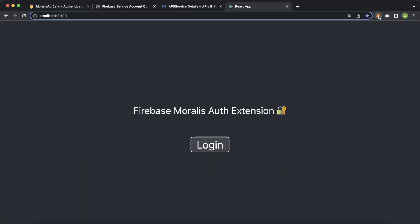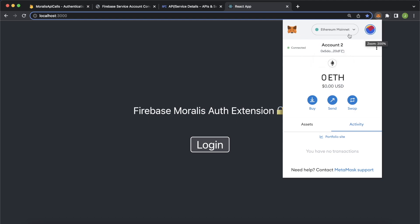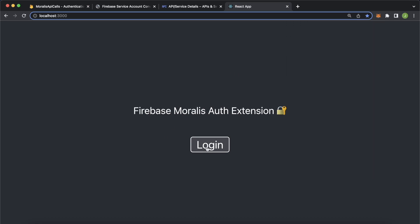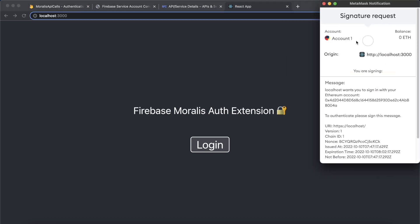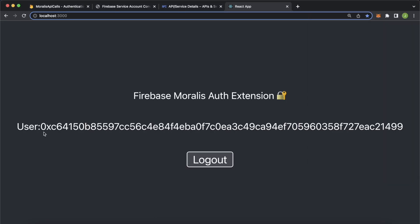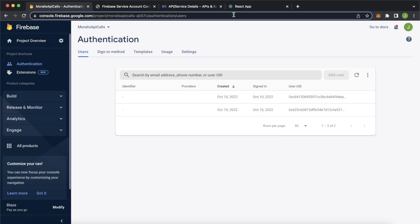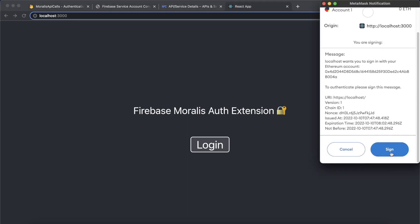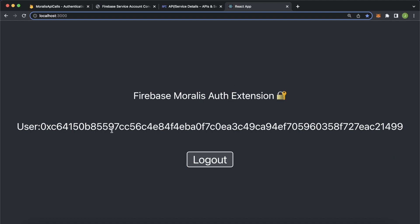We can go check out Firebase — jump into Authentication — where you'll see this user has just signed in. We can log out and try logging in with a different account. Let's change to account one in MetaMask, connect it, and log in. MetaMask asks if we want to log in with account one, we sign the message, and a new user ID is created. Back in Firebase, a new user has just been created. If we log out and log in again with the same account, the same user ID is attached — the same account always connects to the same Firebase user ID.